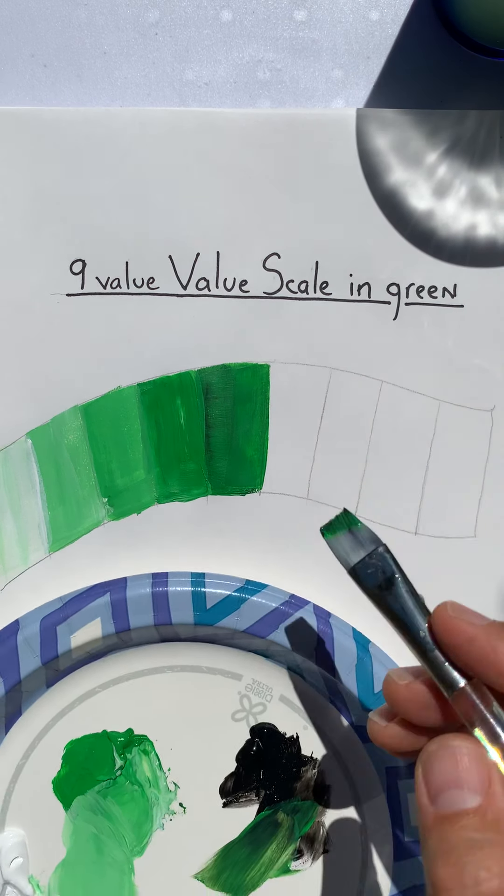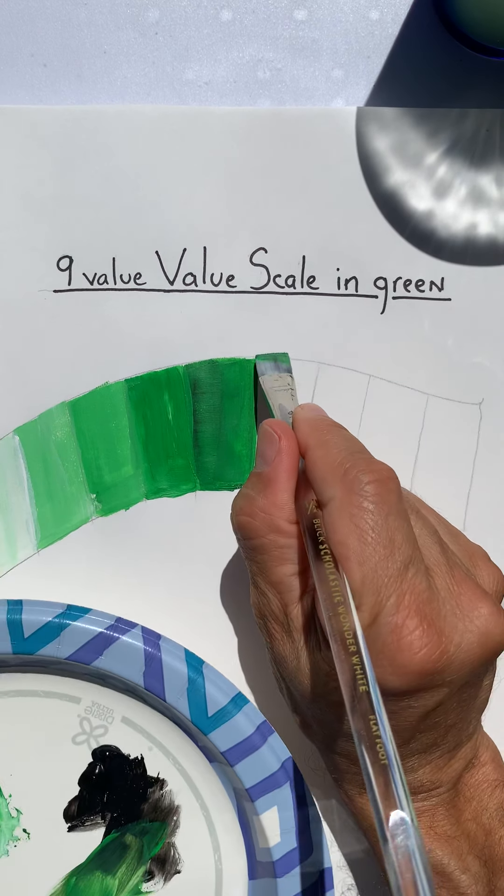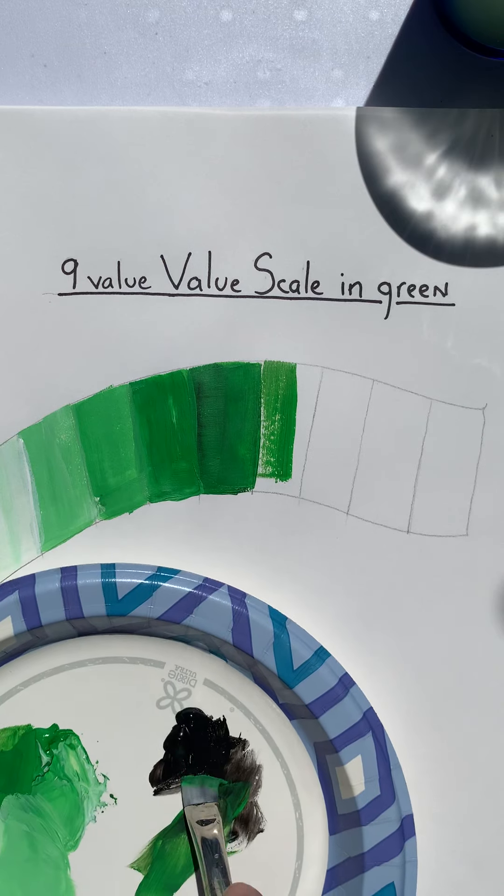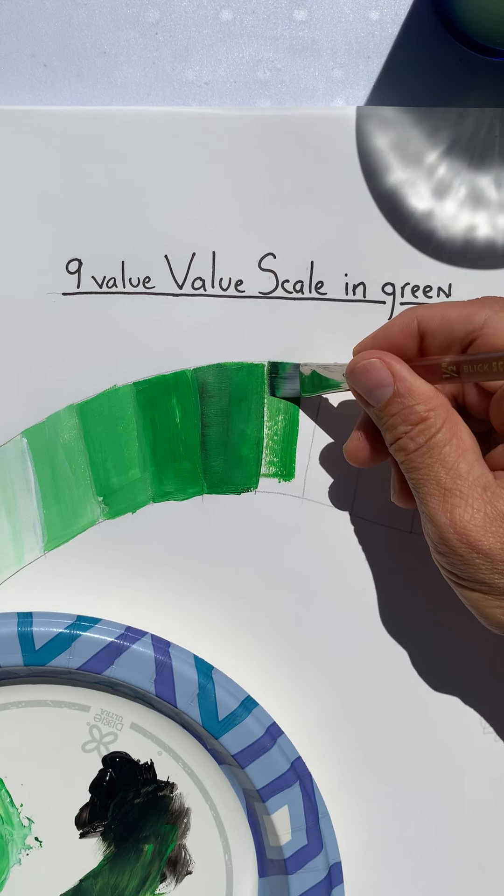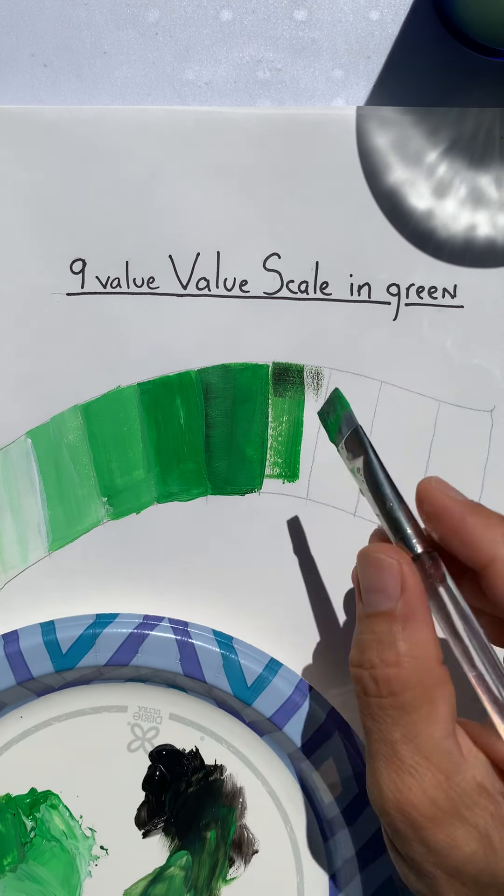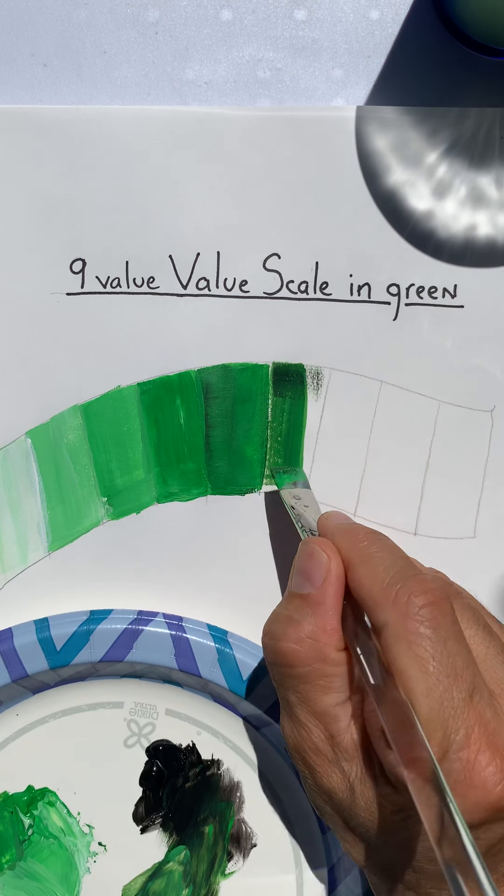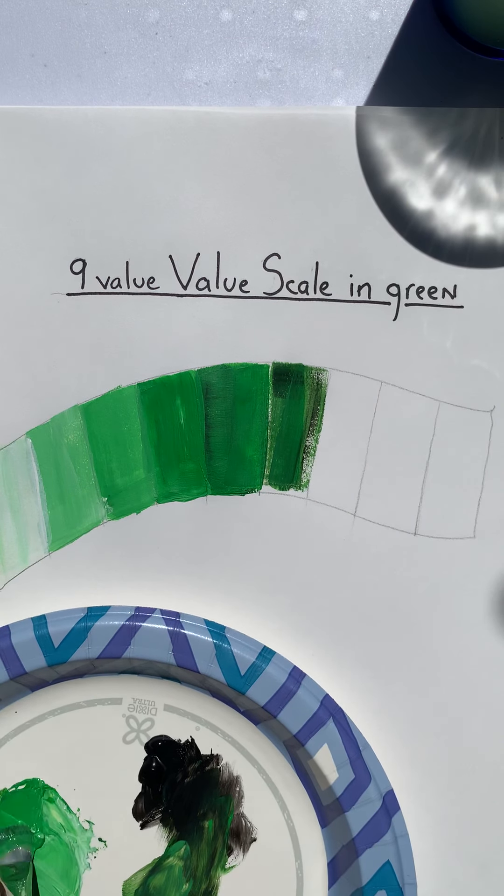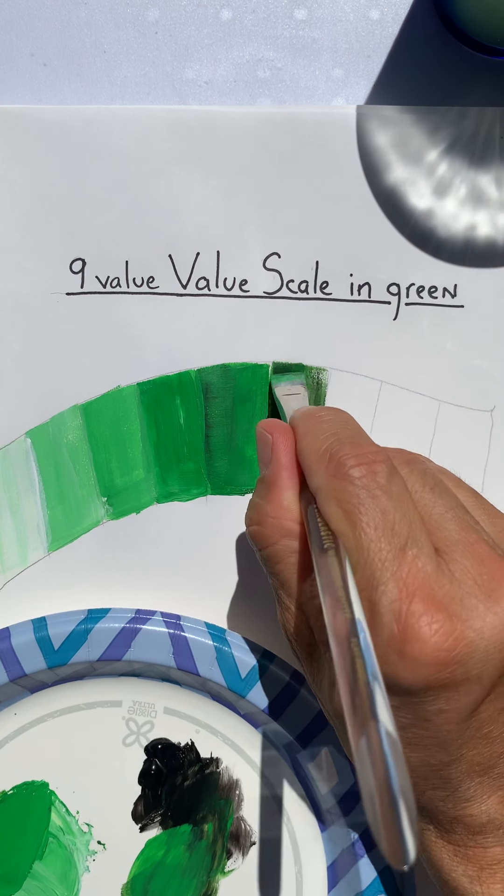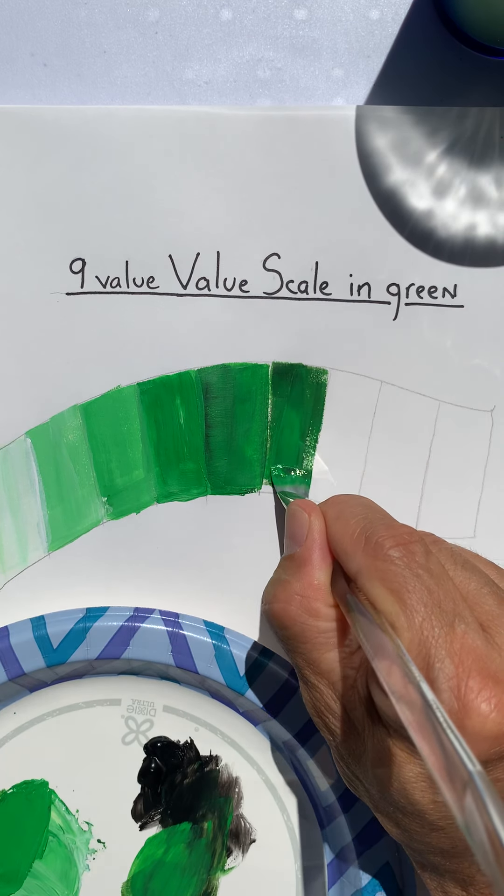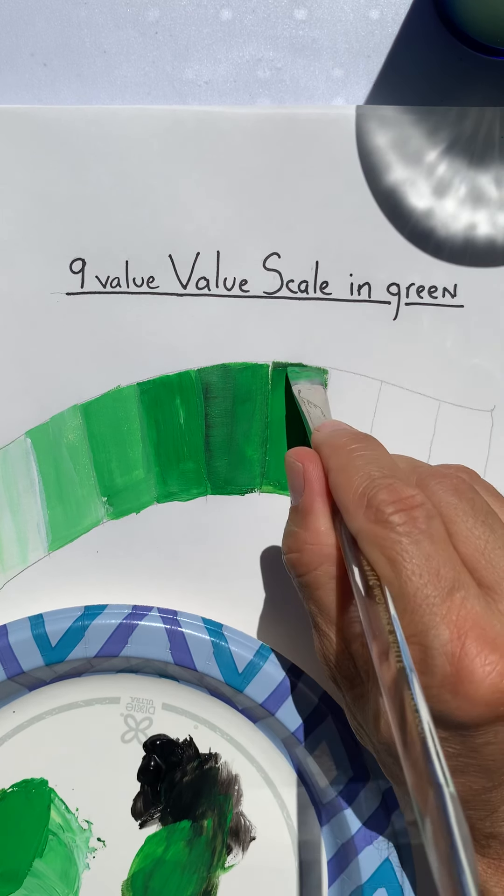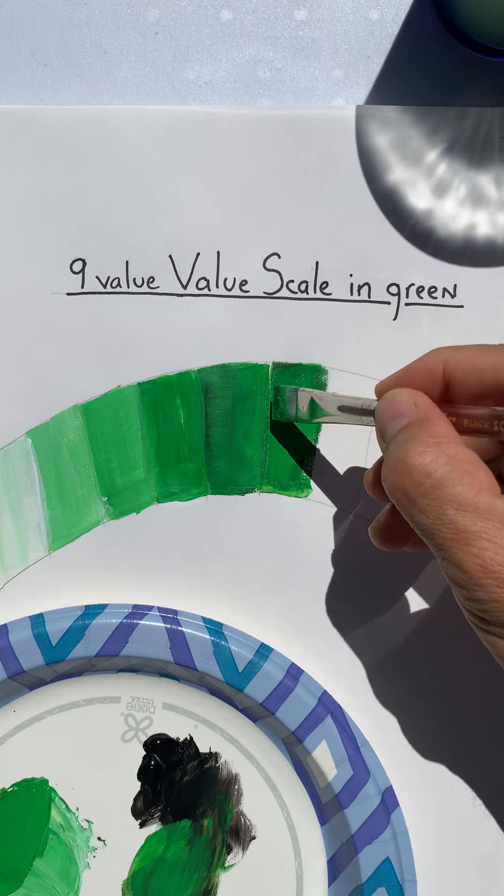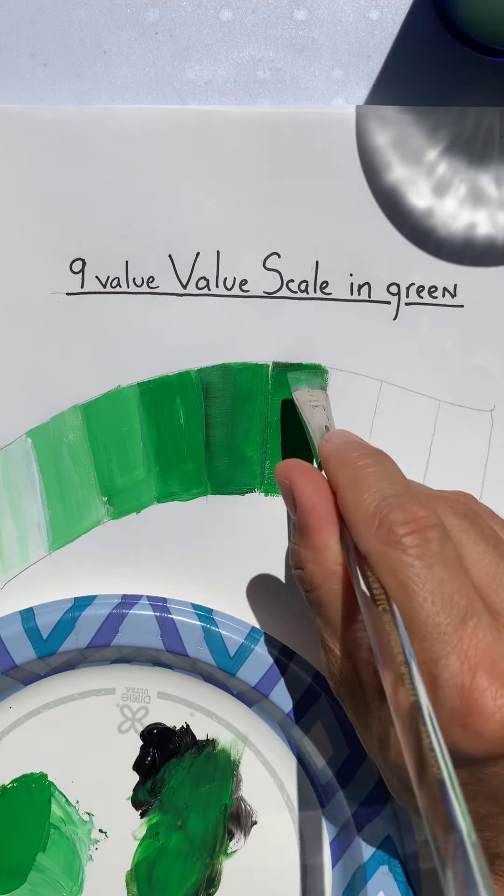All right, a little bit darker. I would not recommend working in the sun because things dry so fast. You can see I can't even get my color down.